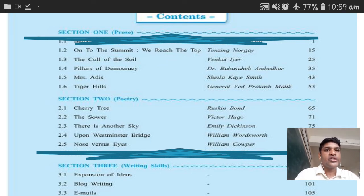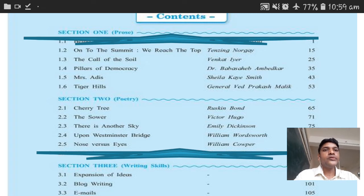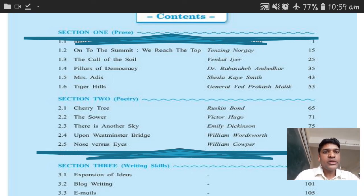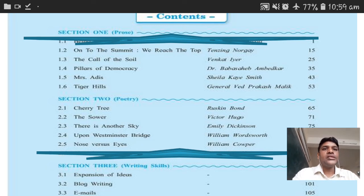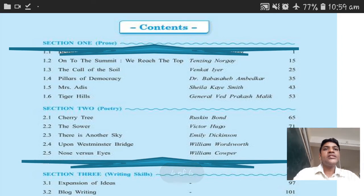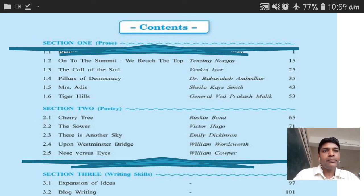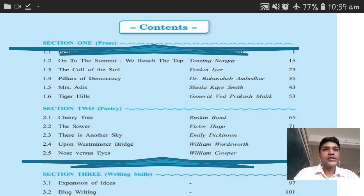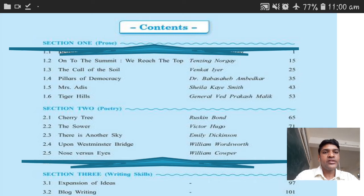The content you have to study: 1.2 — On to the Summit, We Reach the Top; 1.3 — The Call of the Soil; 1.4 — Pillars of Democracy, written by Dr. Babasaheb Ambedkar; 1.5 and 1.6 — Tiger Hill. From poetry: 2.1 — Cherry Tree; 2.2 — The Shower; 2.3 — There is Another Sky; 2.4 — Upon Westminster Bridge; 2.5 — Nose vs. Eyes. Note that lesson 2.1 and 2.5 have been deducted by the board for this year's syllabus. So you have to study prose 1.2 to 1.6 and poetry 2.1 to 2.5.